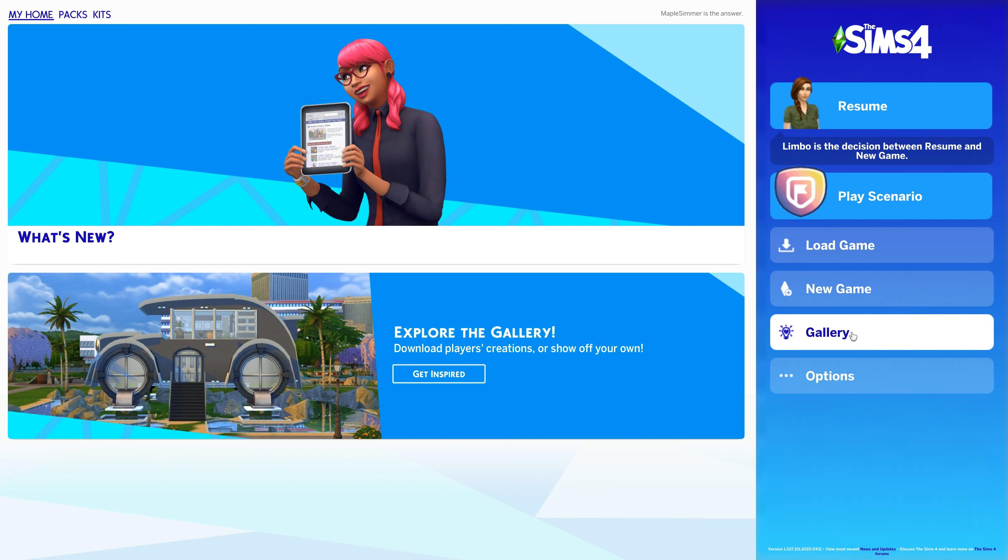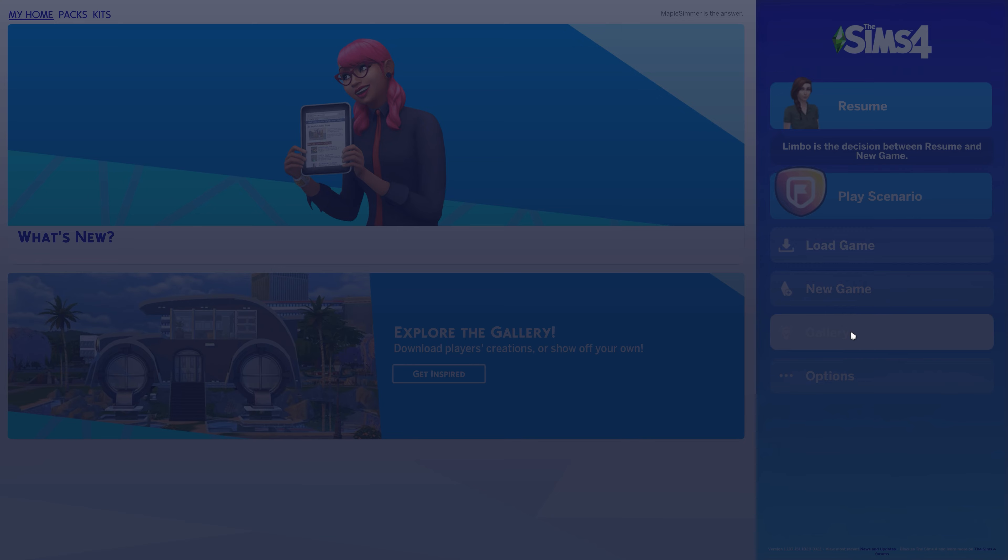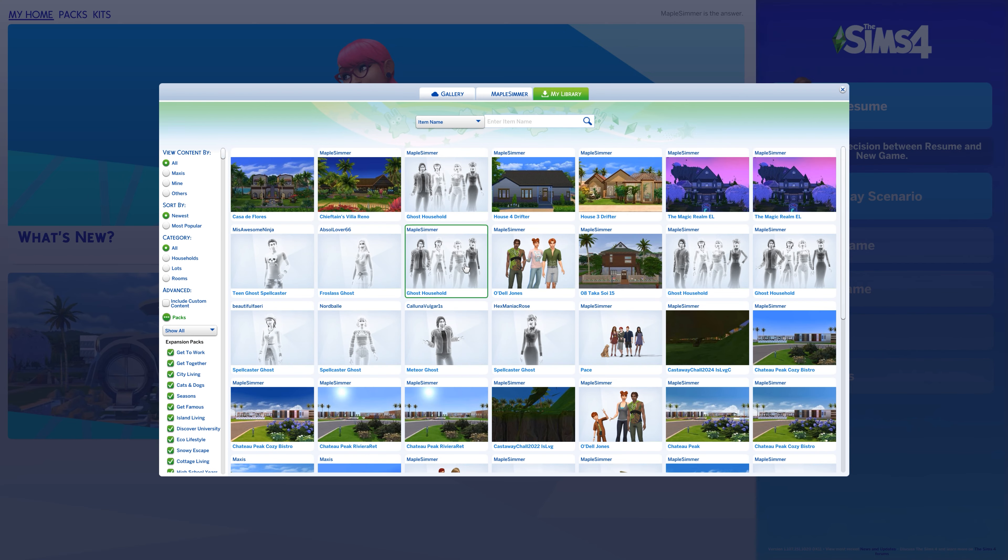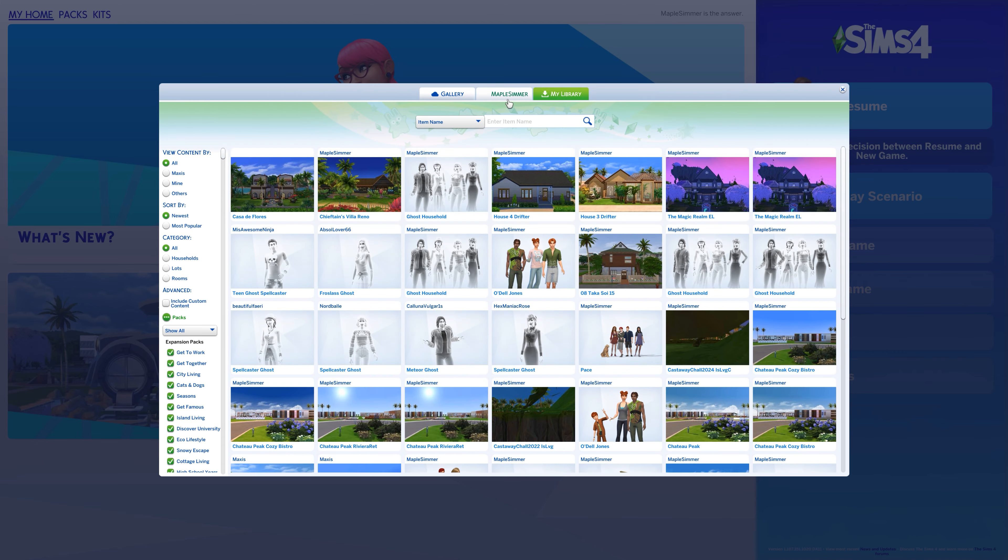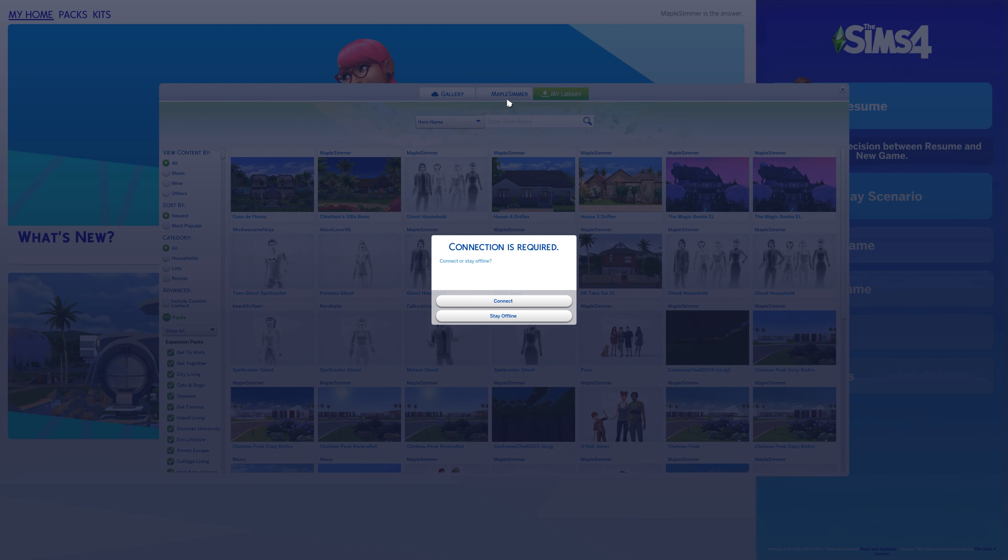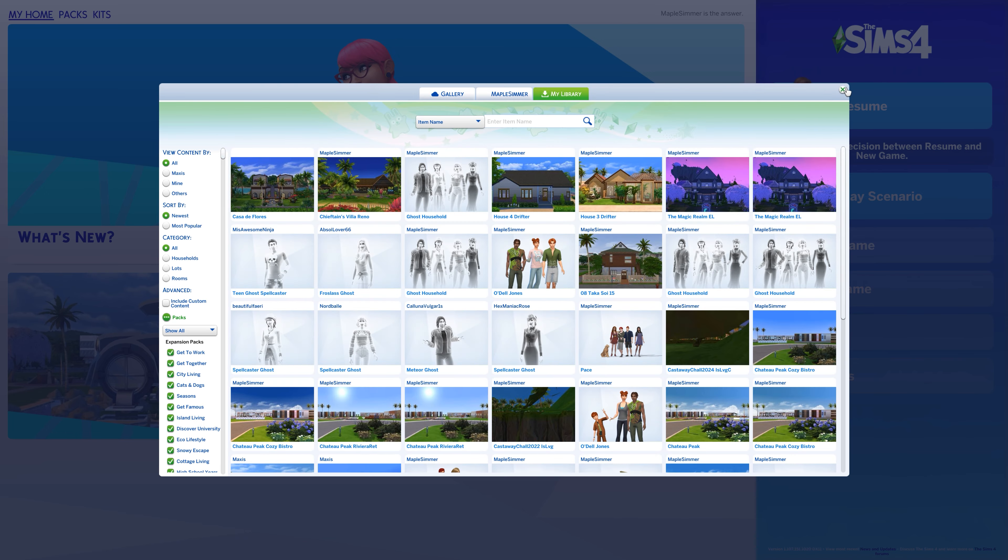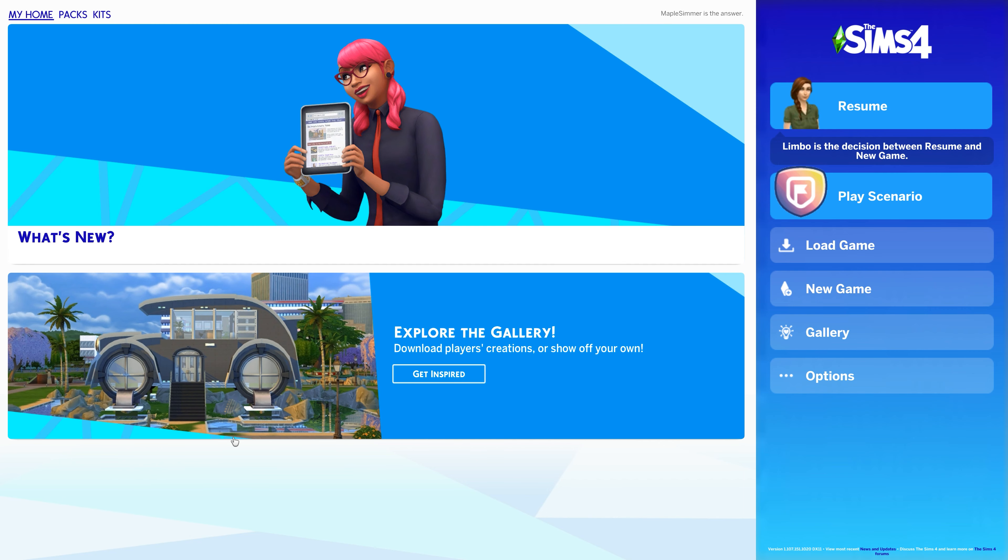The same thing here, if you select the gallery here, it will bring you into your library. And if you try to go to the gallery, it'll say the same thing. And if you try to go to your actual tab where your things are on the gallery, it also won't show. So those are a couple of things to consider when you're trying to play offline.